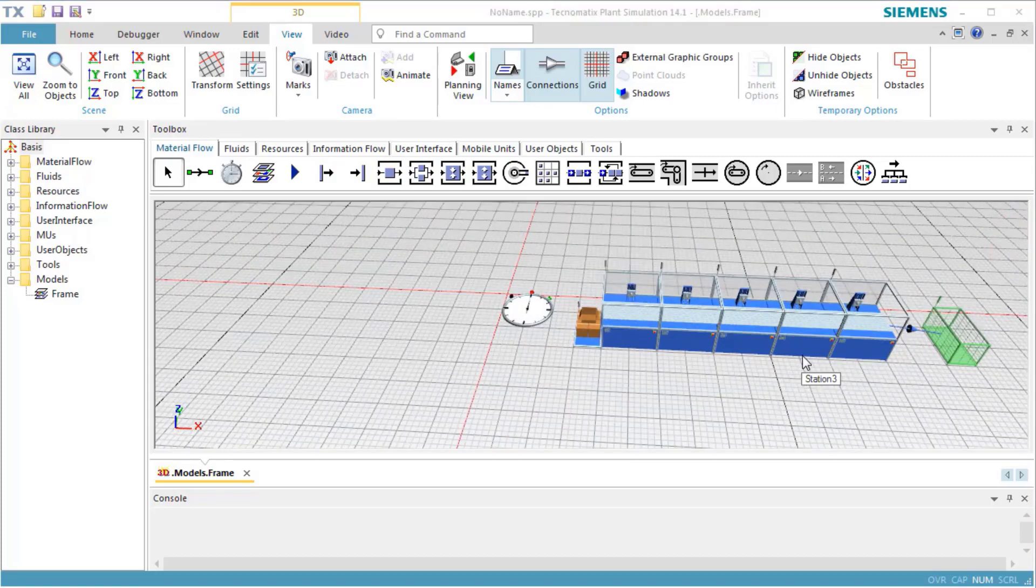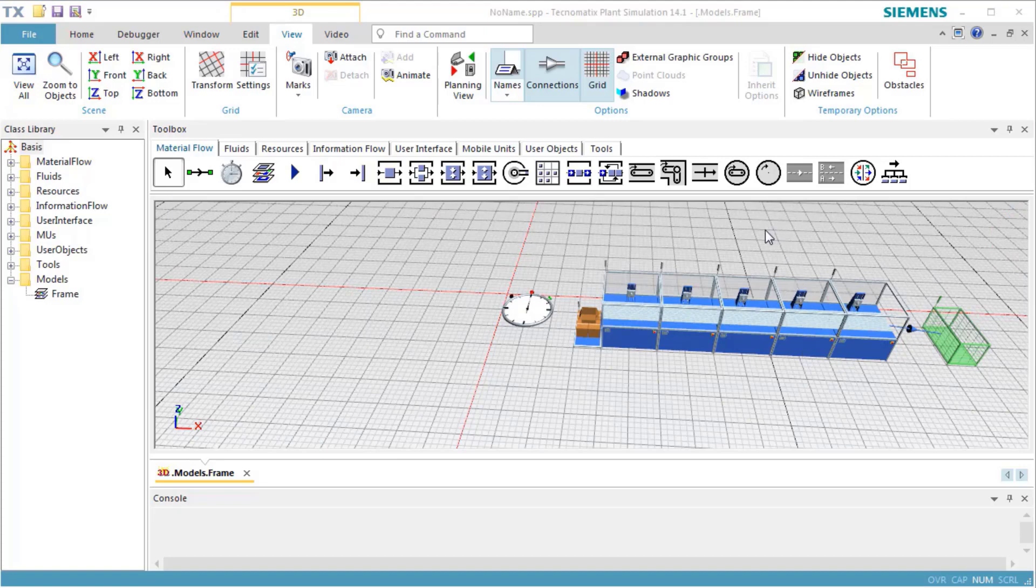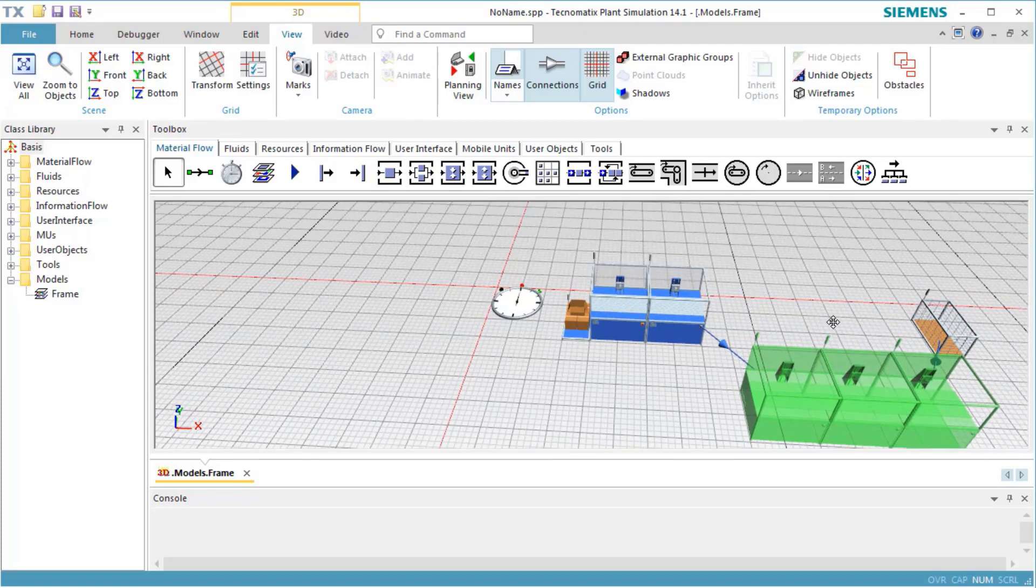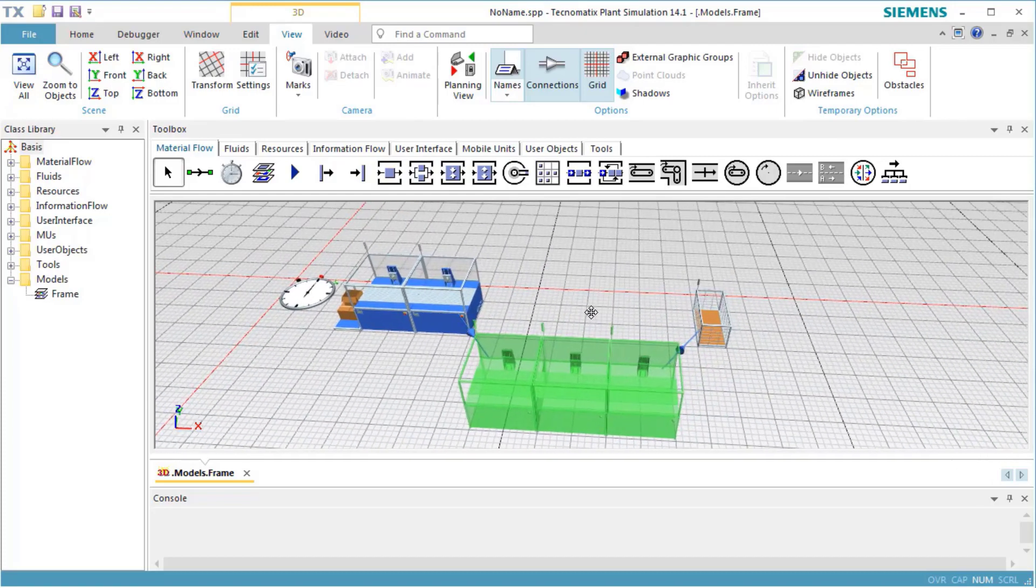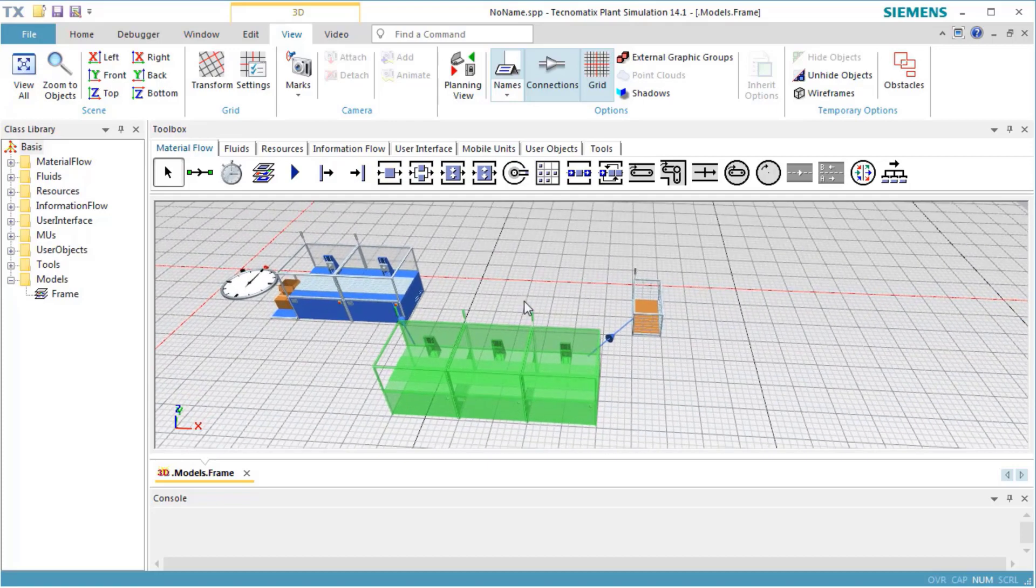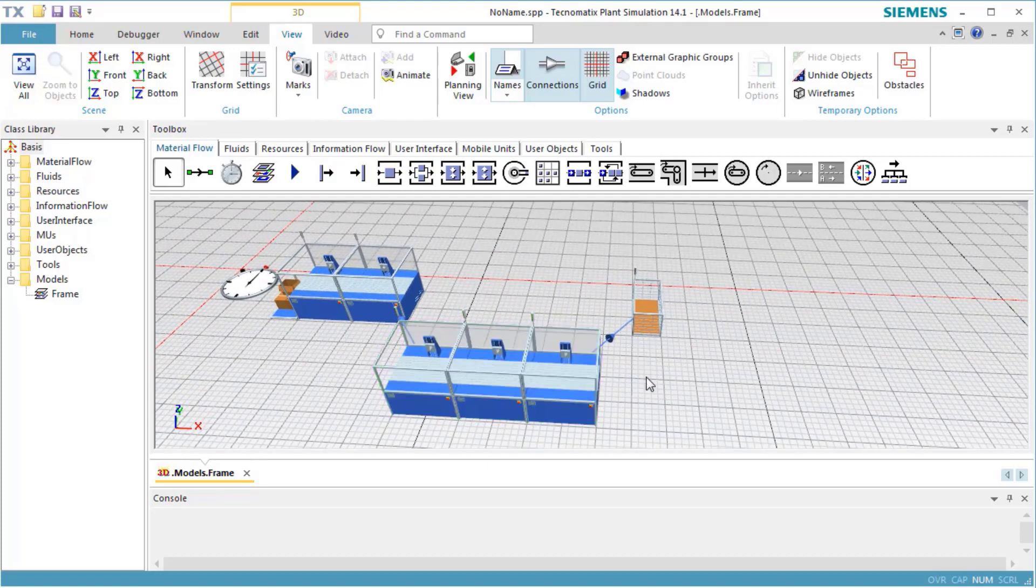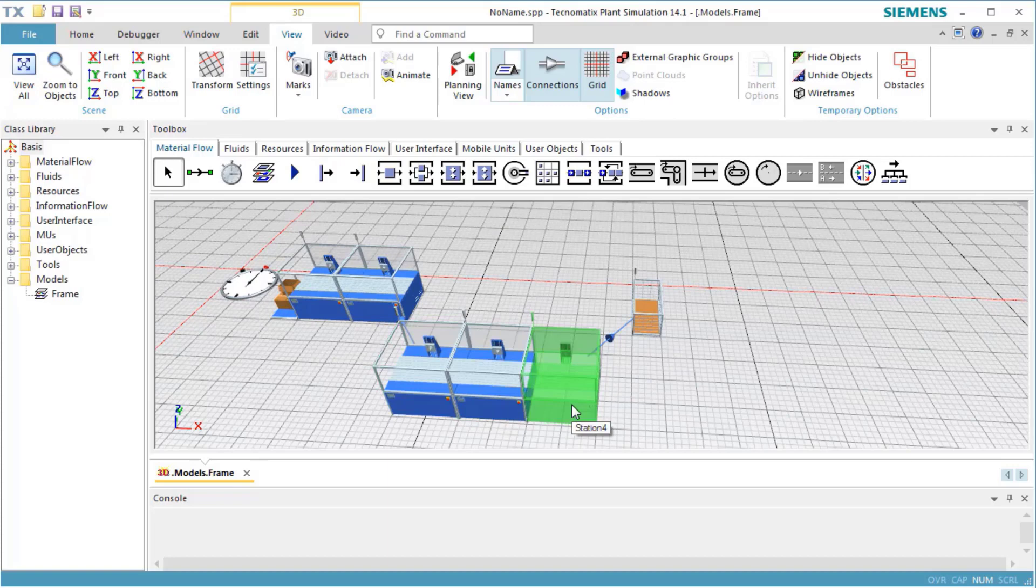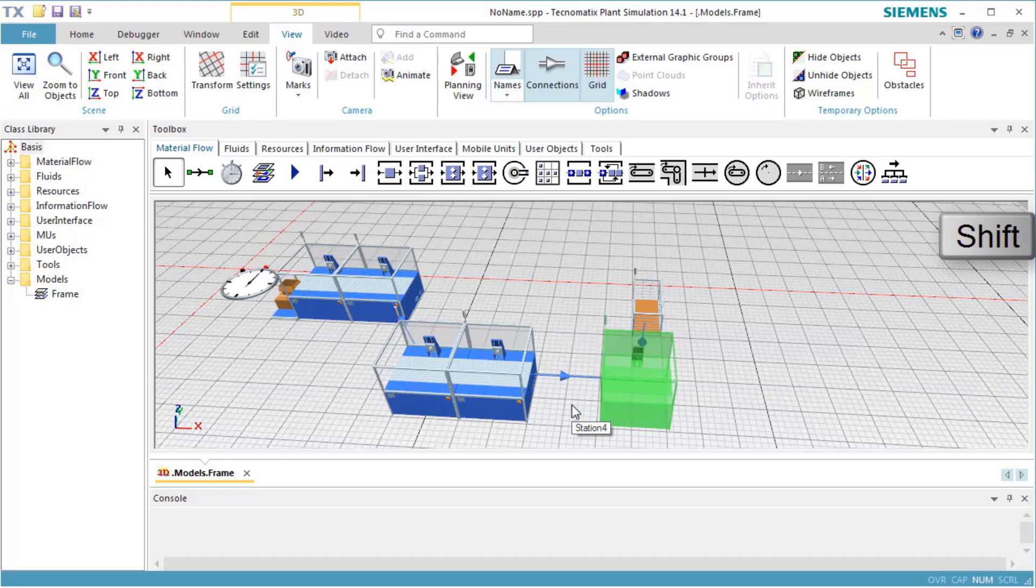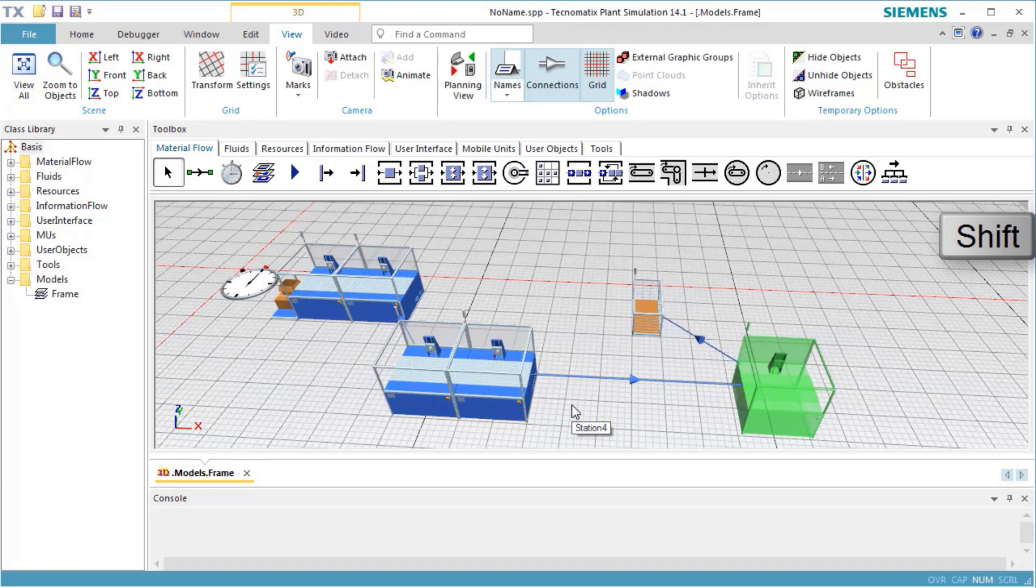To move an object in the scene, drag the object to the new place. Selected objects can be moved by using the arrow keys. Every key press moves the objects by 0.1 meter. If you additionally press the Shift key, the objects move by 1 meter.